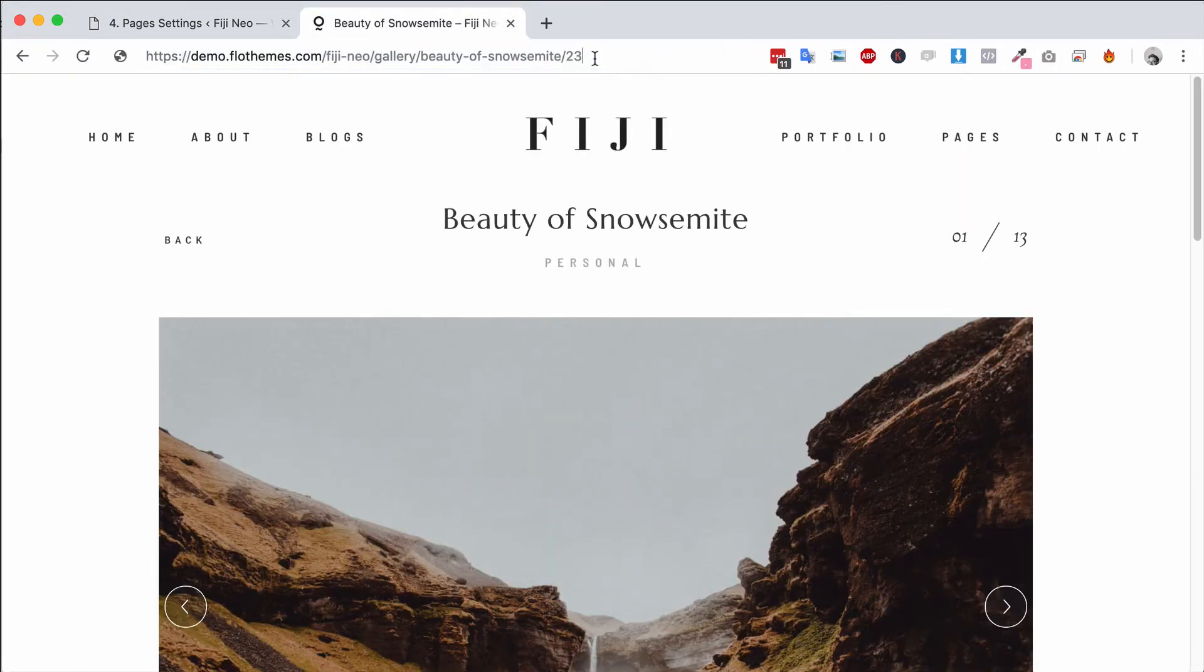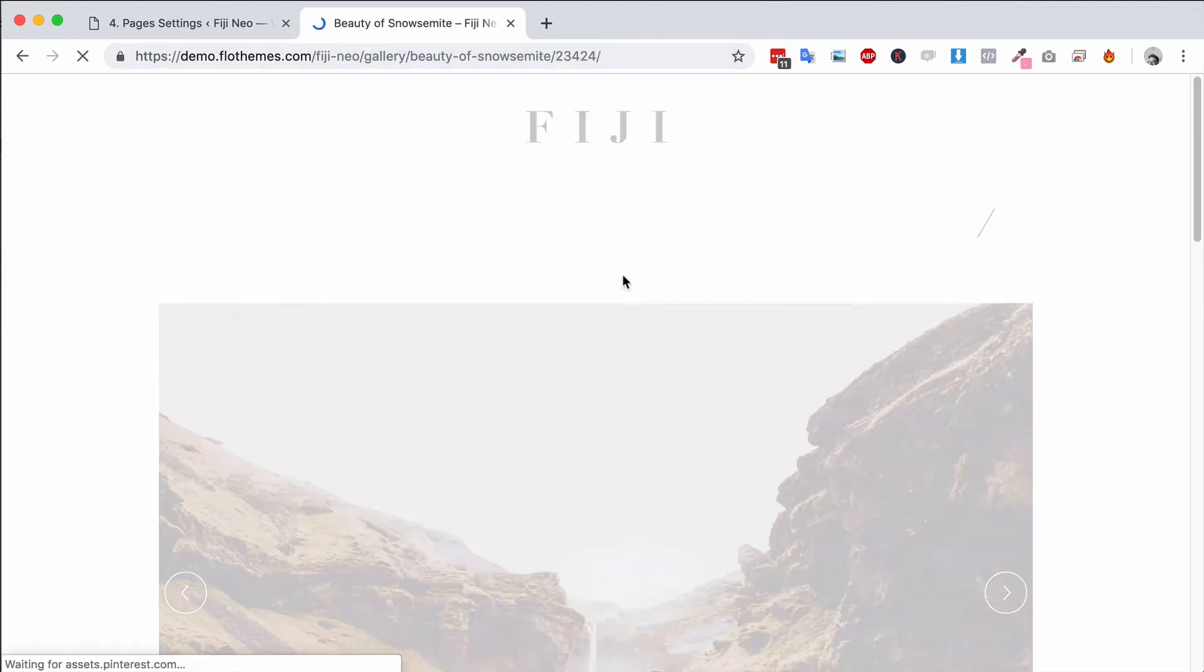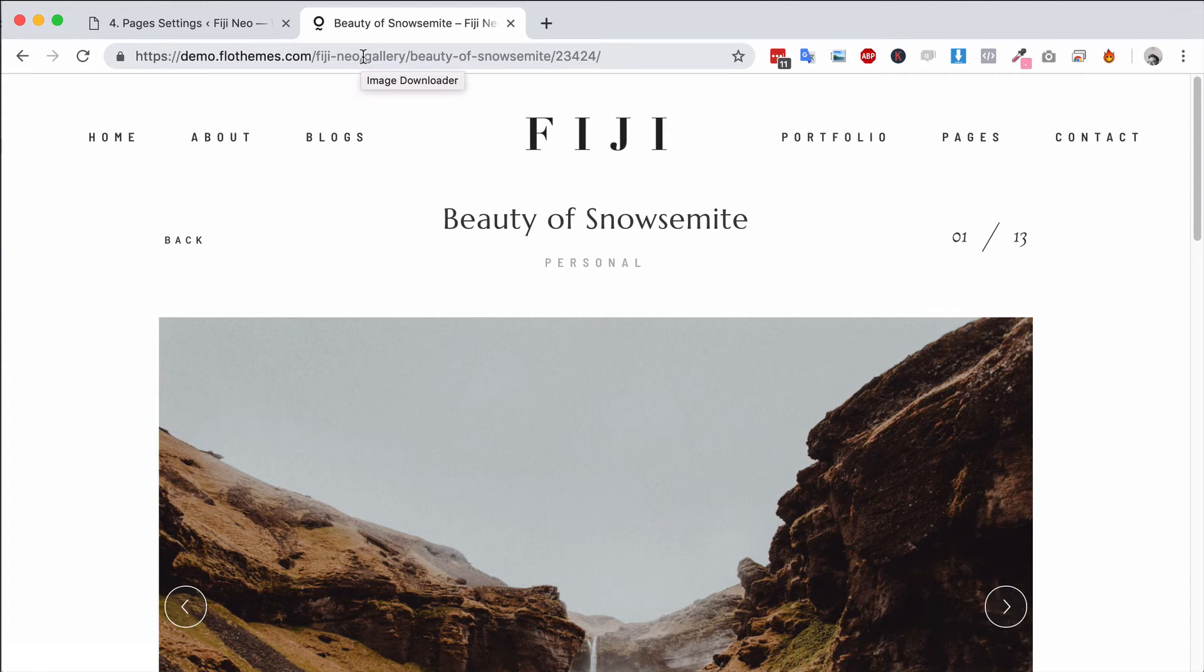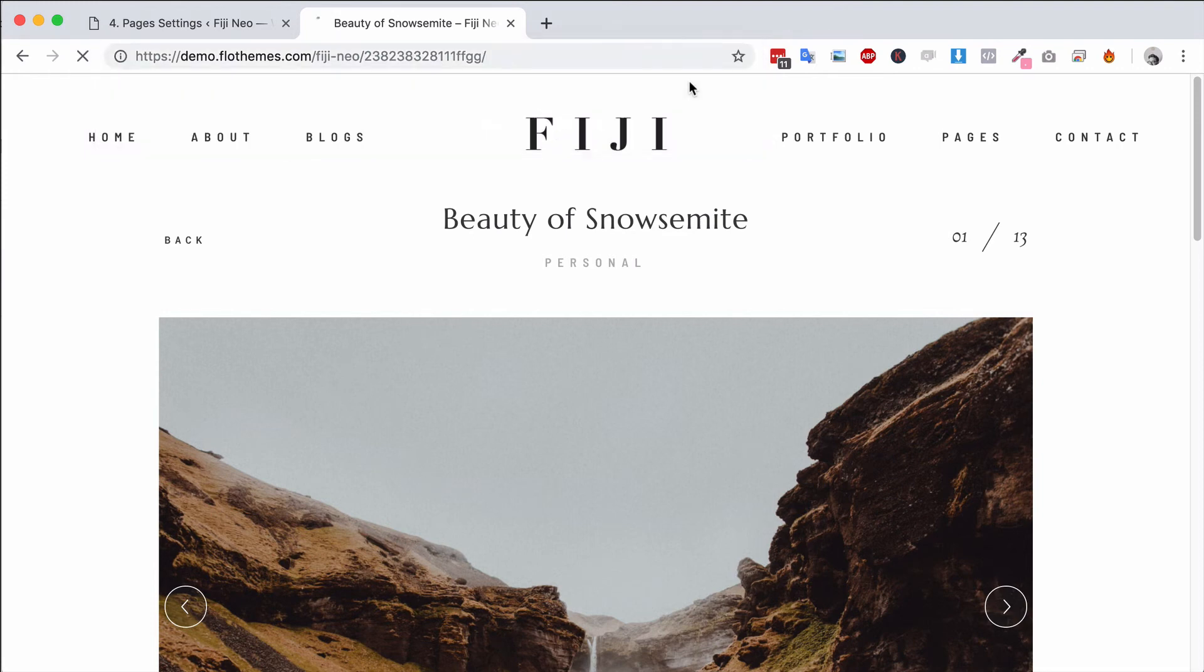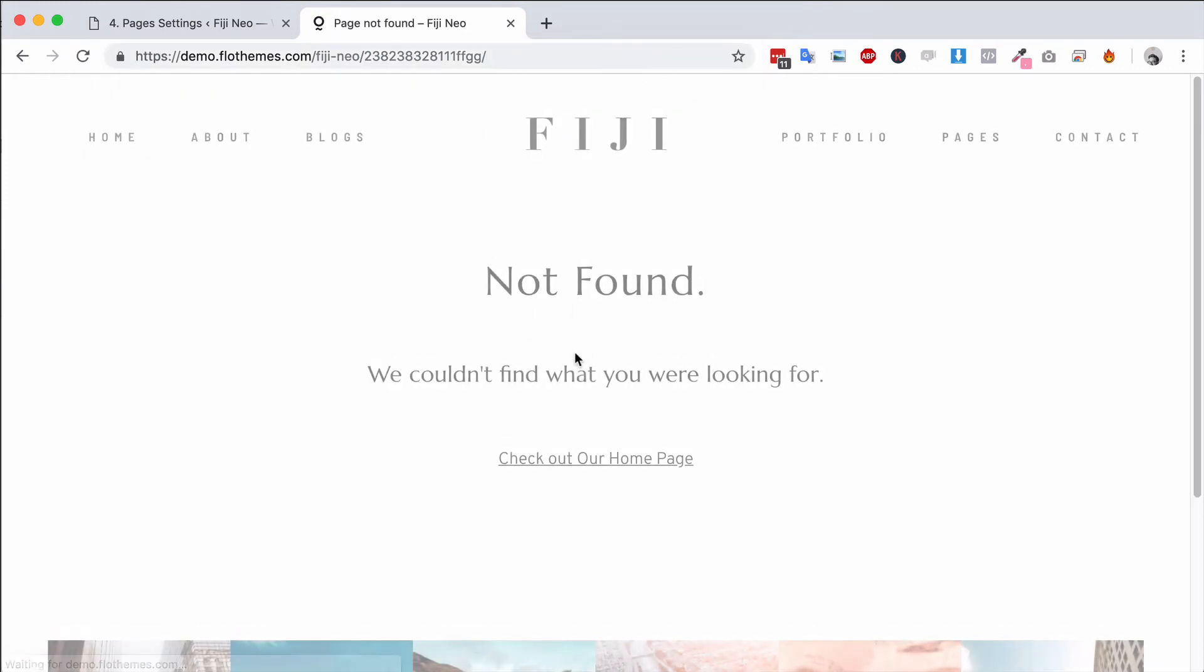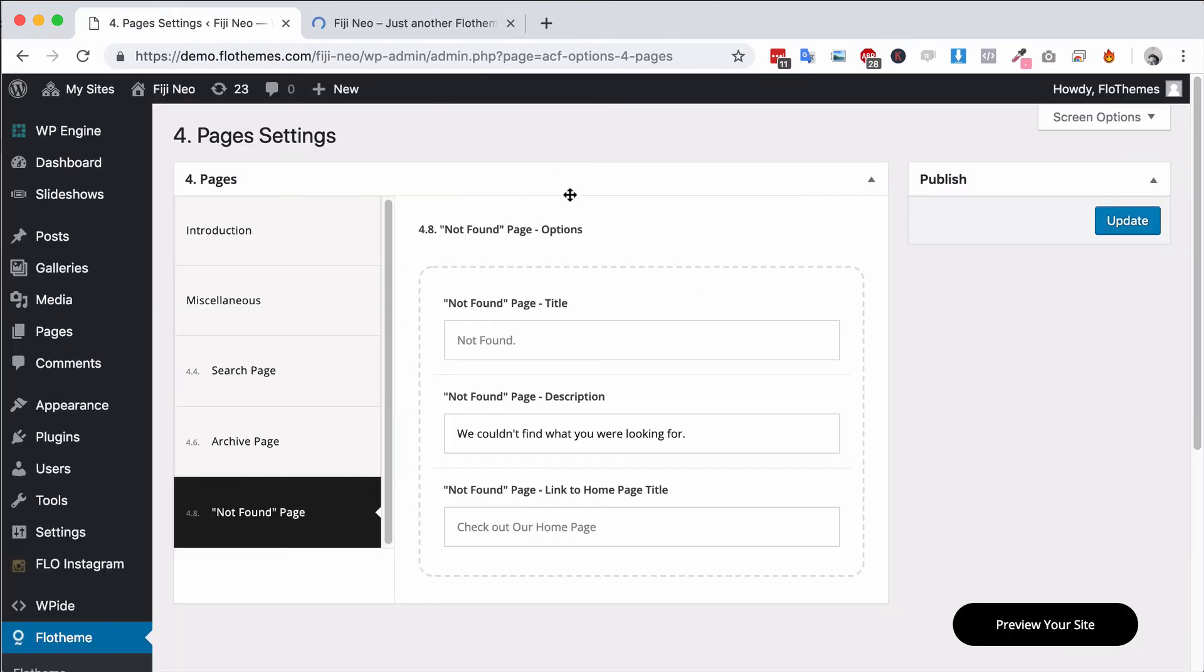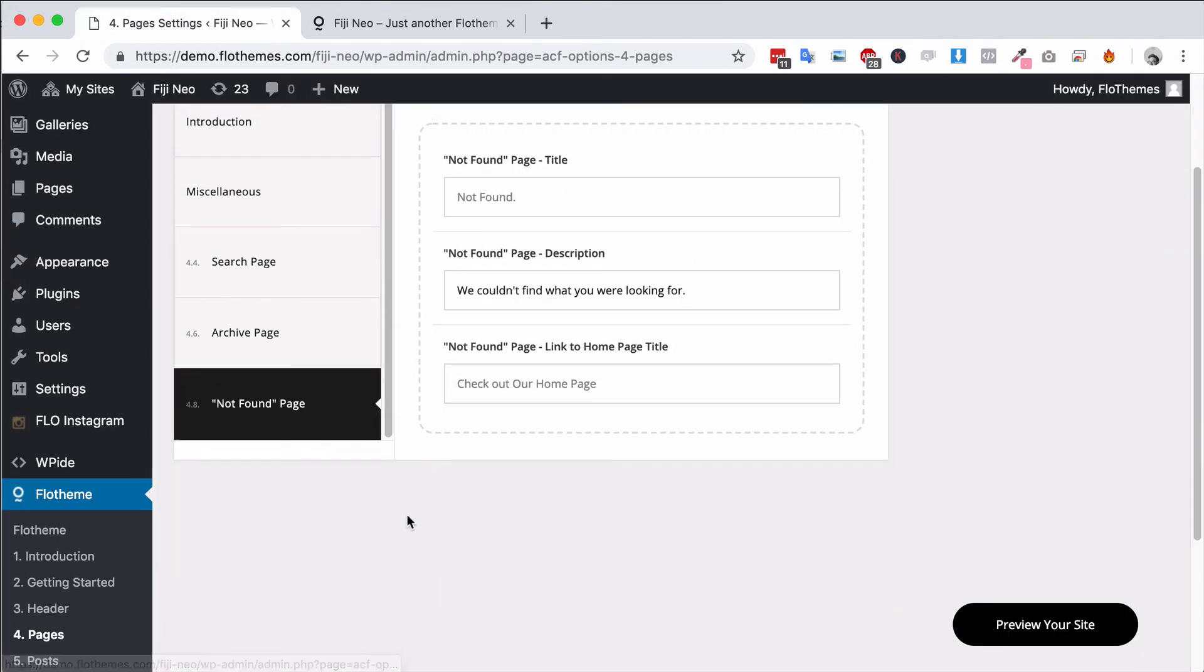So let's say if I put it in here you'll see the page that I'm talking about. Let me just find a page here... and there you go, not found. We couldn't find what you're looking for. Check out our homepage and it's a link. So you can just go ahead and update the text for that and that's it.